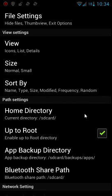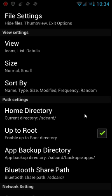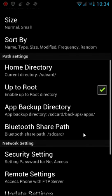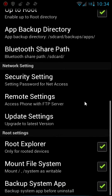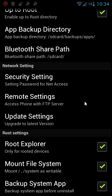First thing you want to do is hit this little checkbox right here so that we're up to root, enabled up to root directory. So you want to check that box, and then you want to come down here where it says root explorer and hit that one. It says only for rooted devices, which I have it checked.